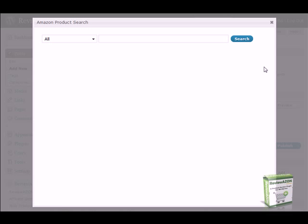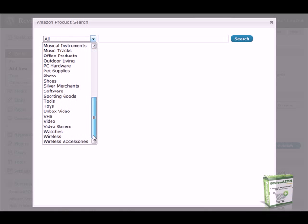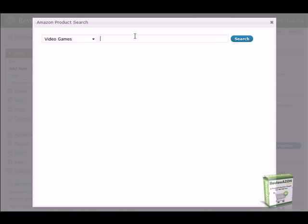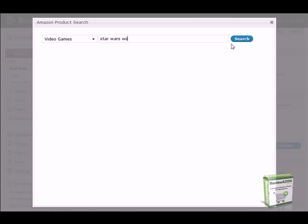For this demo, we'll add a product review for a Star Wars Wii game. To search, I'll choose the video games category from the drop-down list, enter Star Wars Wii as my search term, and click search.